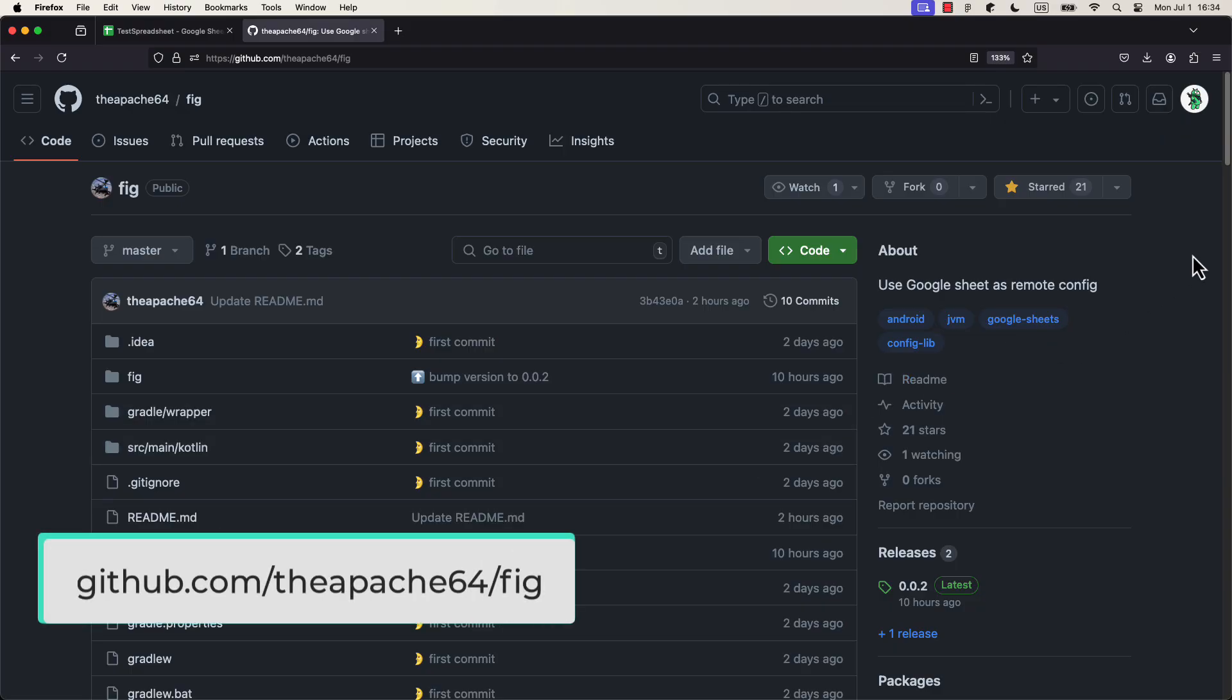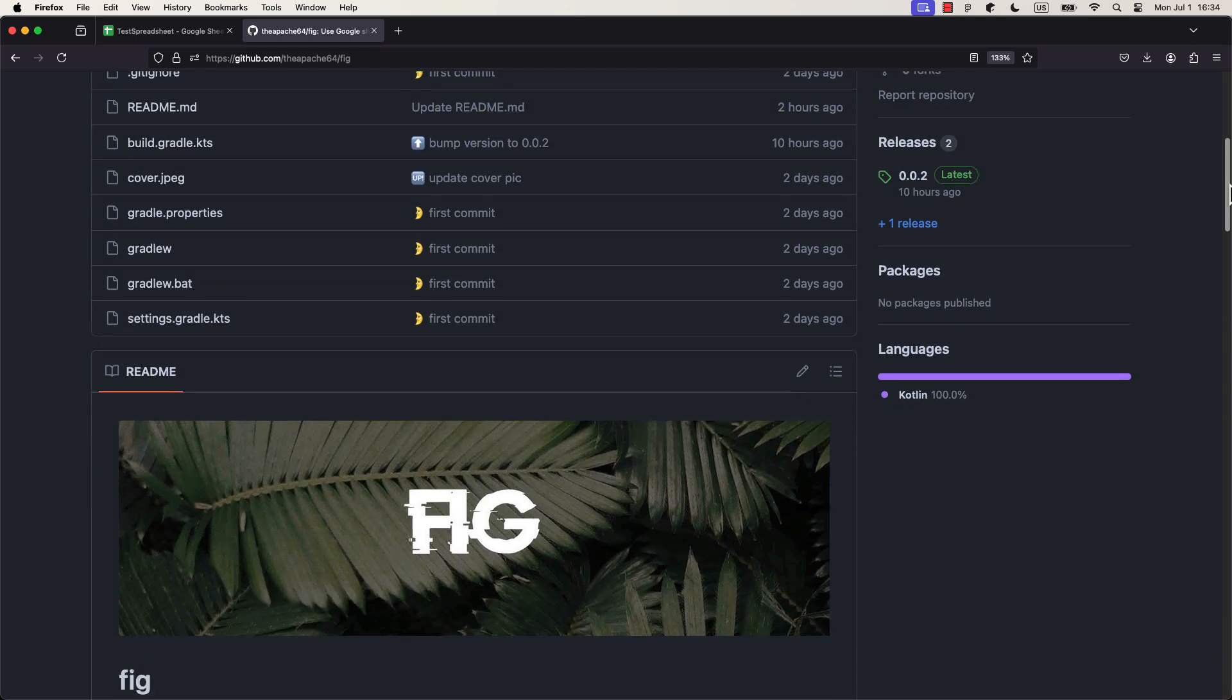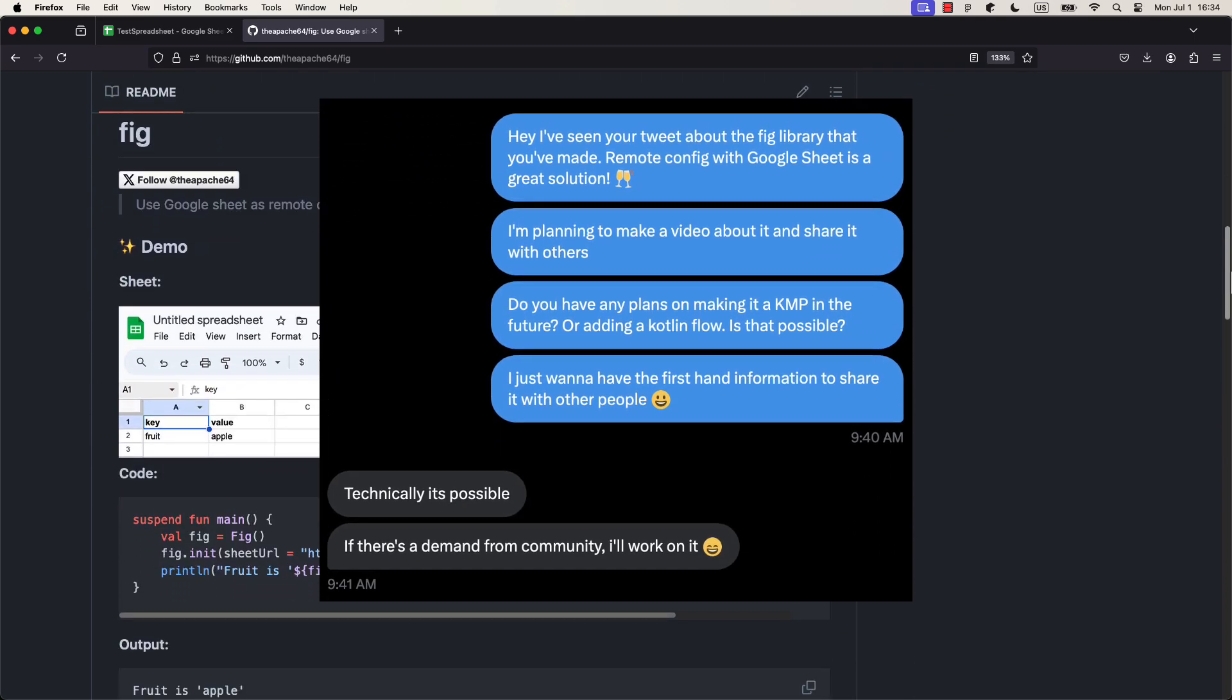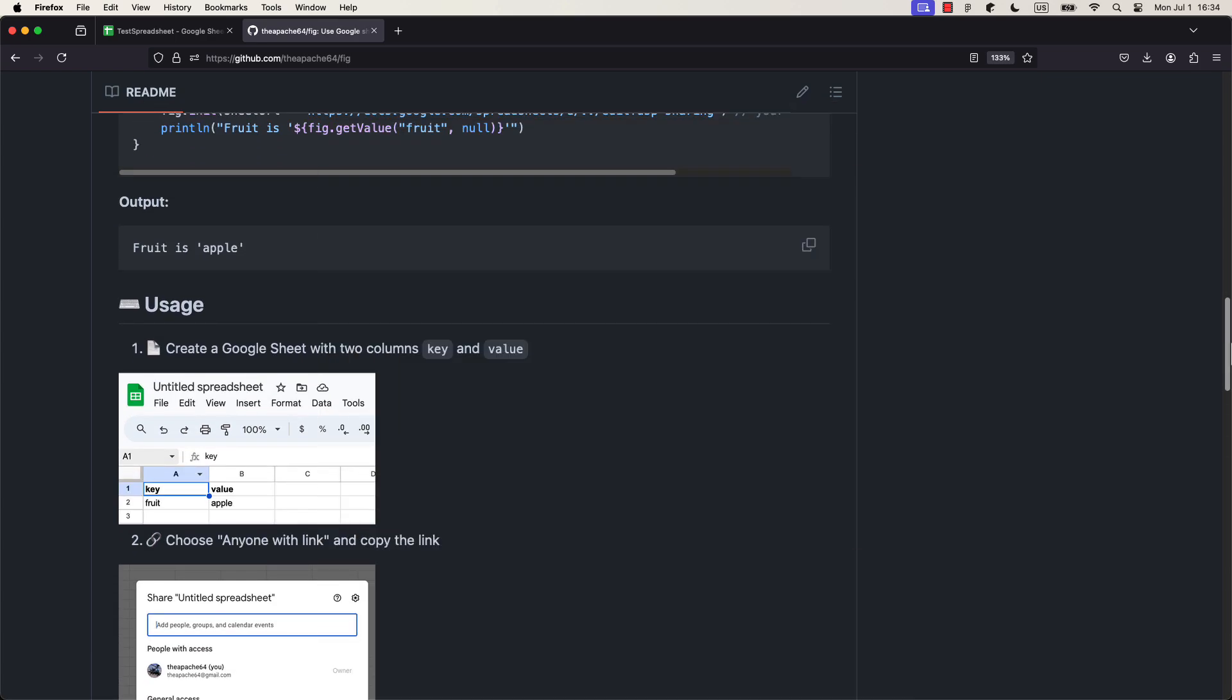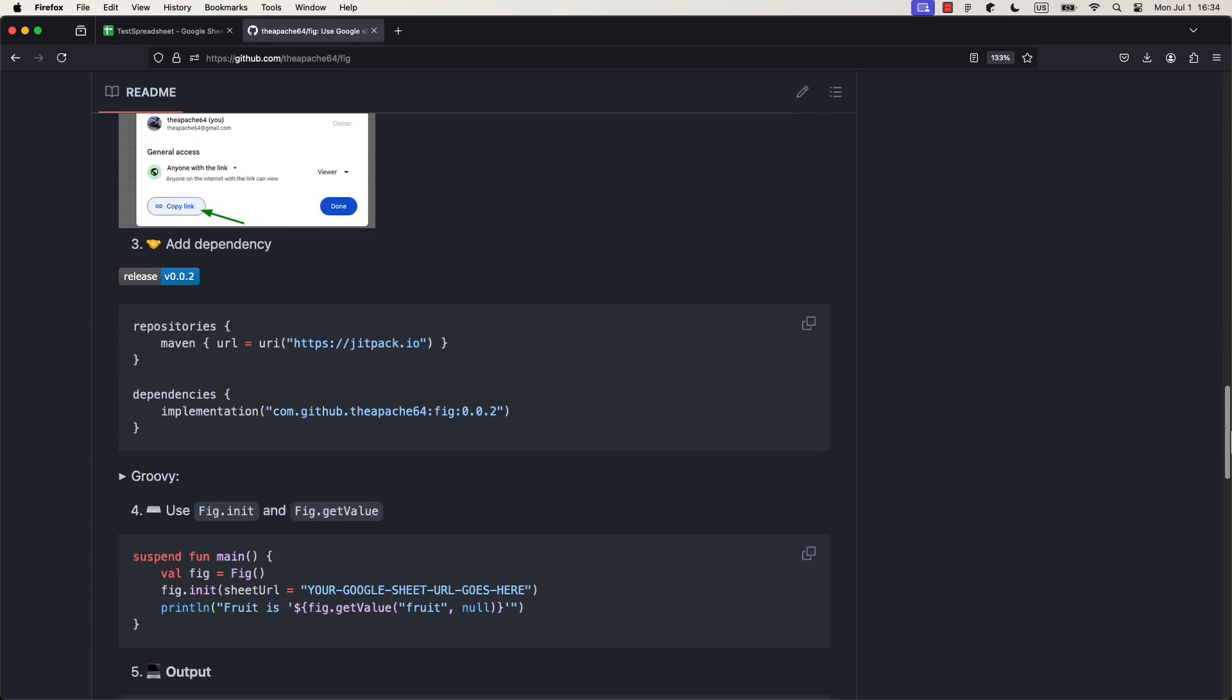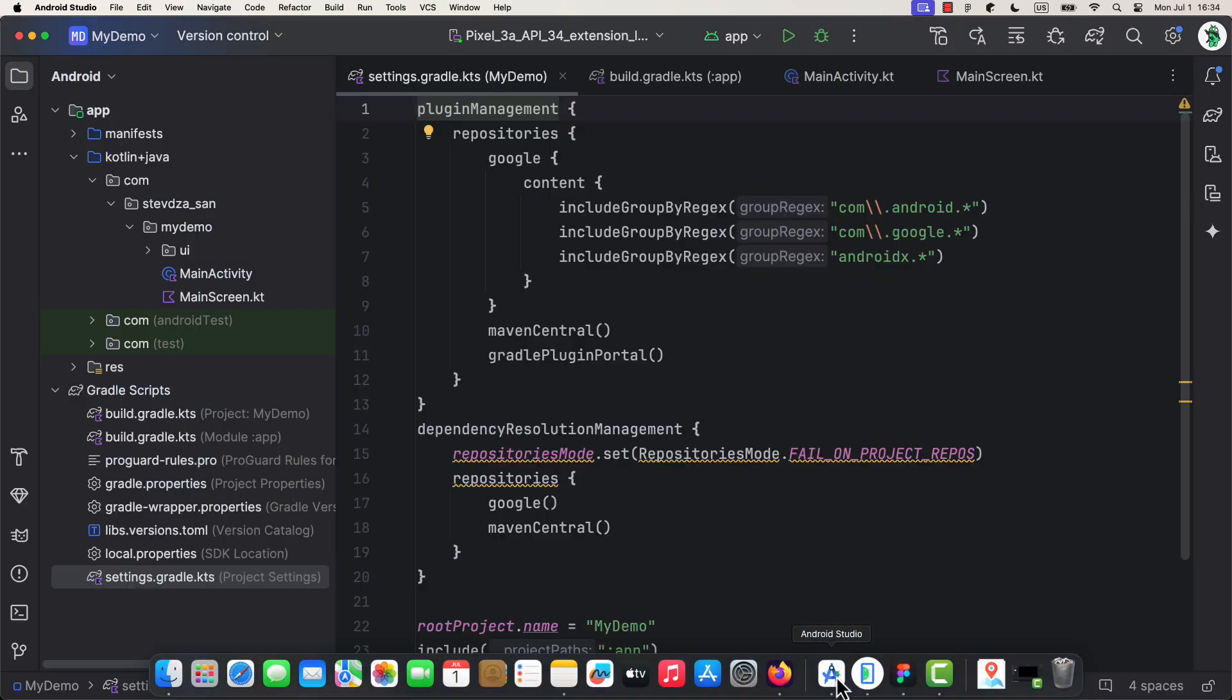Alright, so this is the library that I have found recently. It's relatively new, and I have talked with its author, who mentioned that he may include support for KMP in the future. If enough people show interest, of course. Which is why you should at least give a star to this repository to show your support.